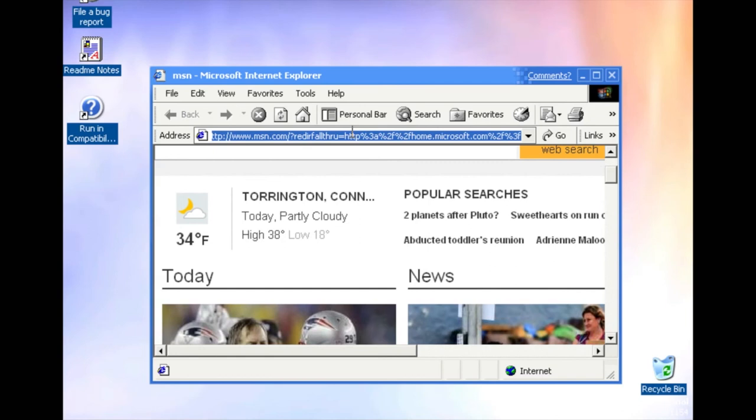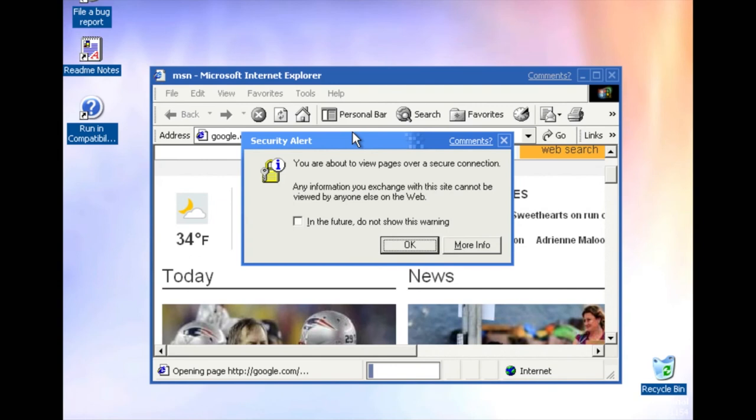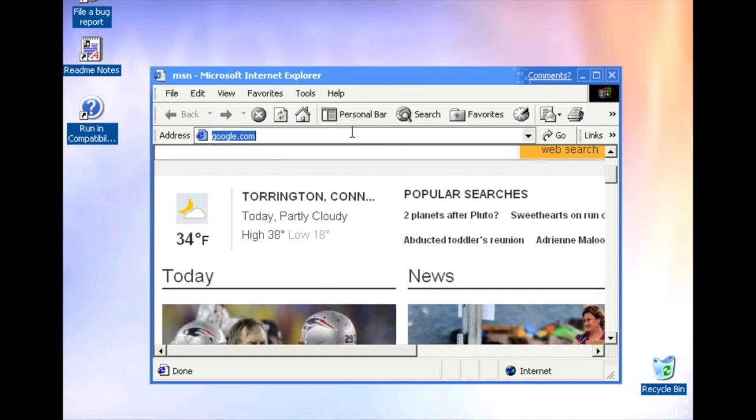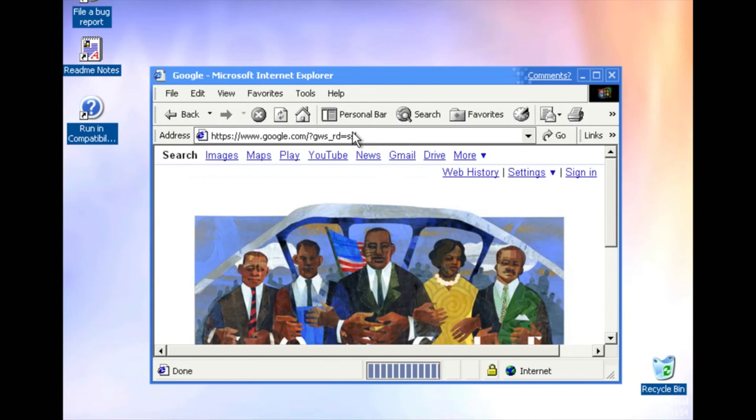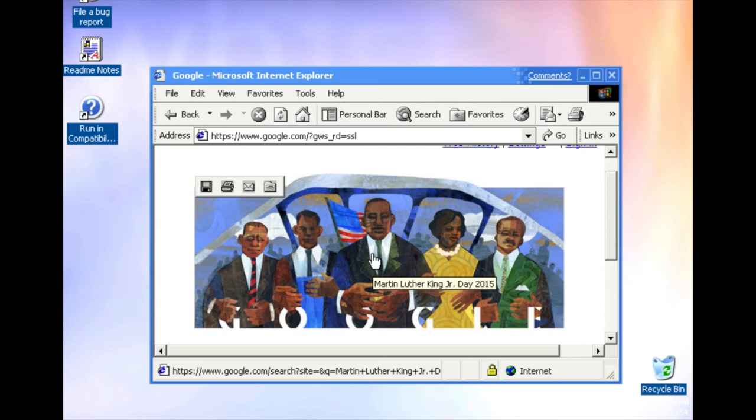Loaded to MSN, it's Warrington, Connecticut. Wow, that is my hometown. I go to Google real quick. I think this is version 5 of Internet Explorer. Certificates, gotta accept them. Another one. And you get the Martin Luther King Day photo for Google. Happy MLK Day, you guys.